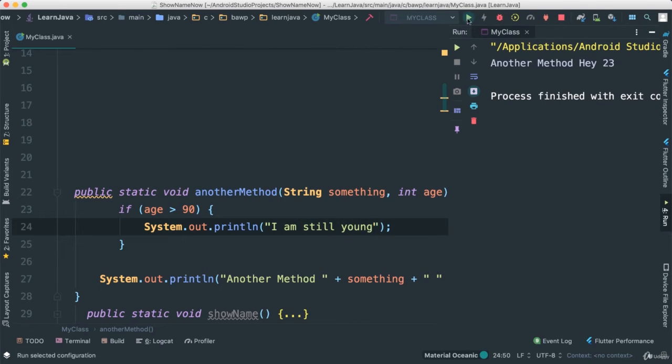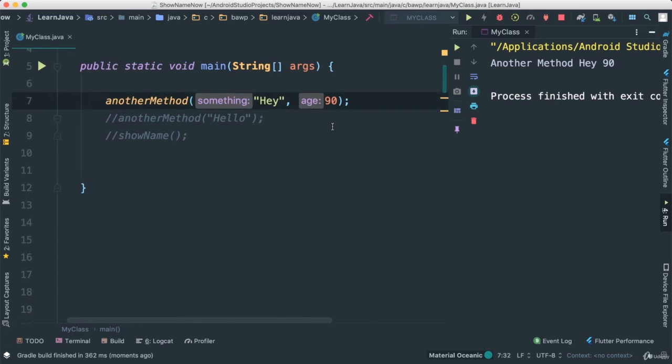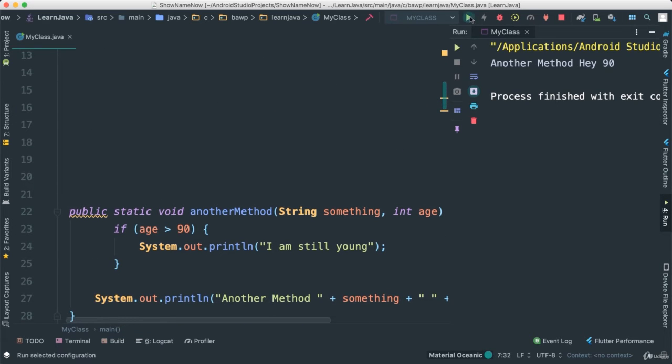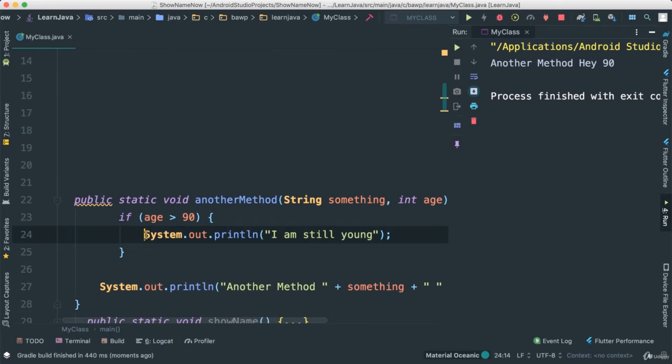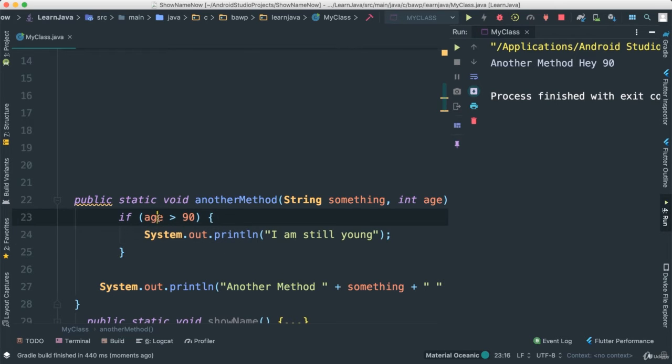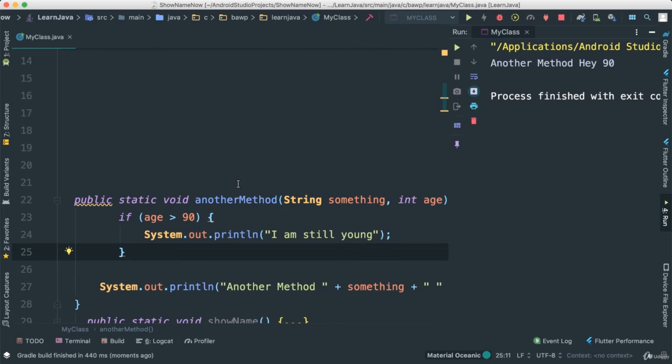Save that. If we pass 90 as we did there and we run, you see another method, hey, 90. So here 'I am still young' is not showing. Why do you think it's not showing? The reason why it's not showing, because if you come here, we pass 90. 90 is not greater than 90. That makes no sense. Hence this never runs.